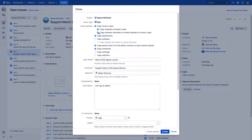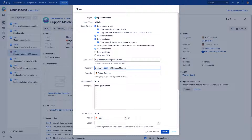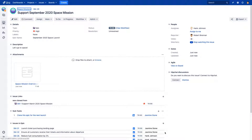You can also choose to copy all the subtasks and subtask estimates for those issues, and you'll still have all the same options to modify the Epic before saving, like changing the name, summary, and more. Once you've made your changes, hit Create, and you'll see that you've cloned the Epic and all of the issues and subtasks within that Epic.